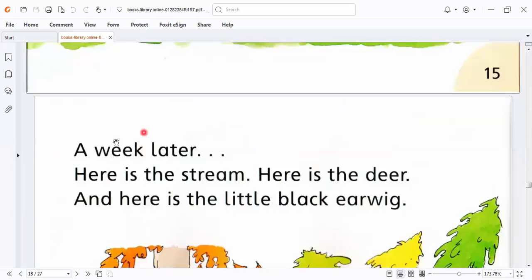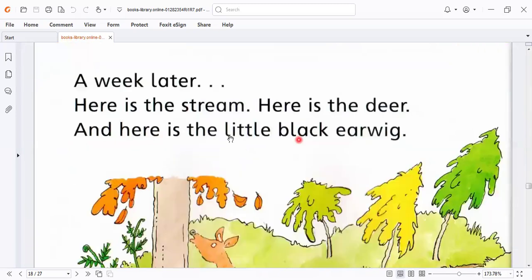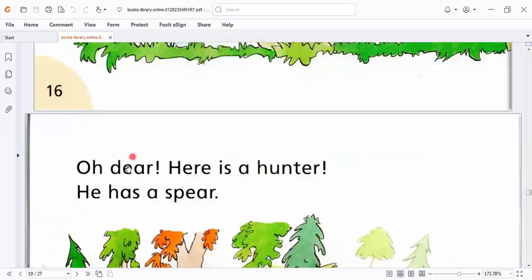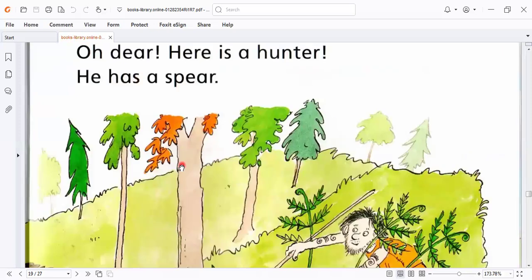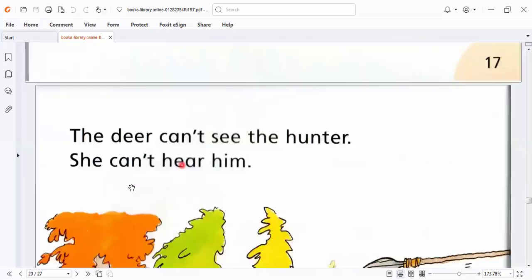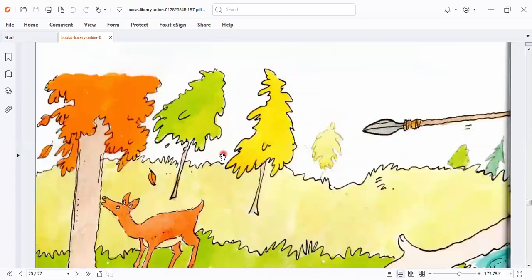A week later, here is the stream. Here is the deer and here is the little black earwig. Oh dear, there is a hunter. He has a spear. The deer can't see the hunter. She can't hear him.